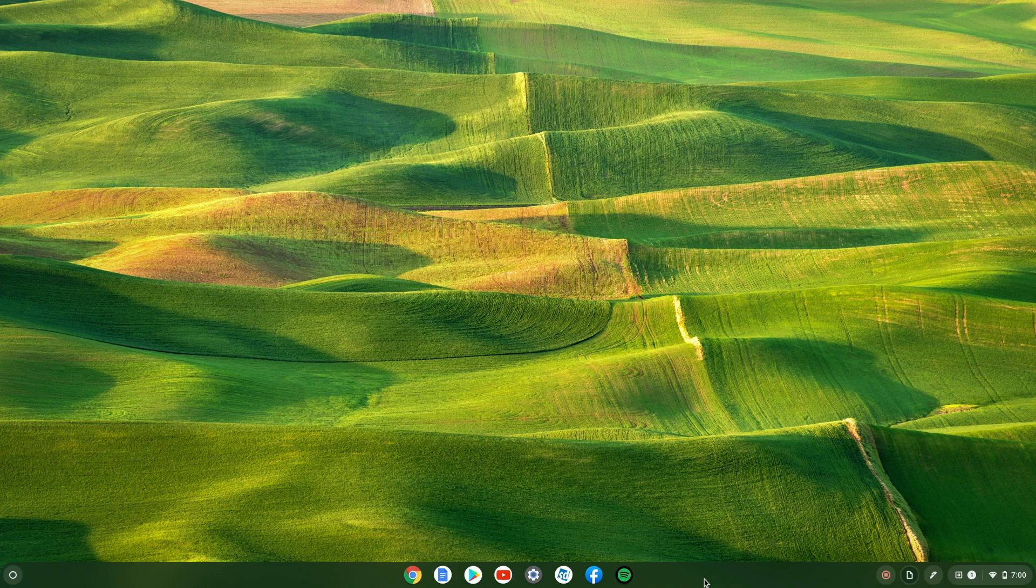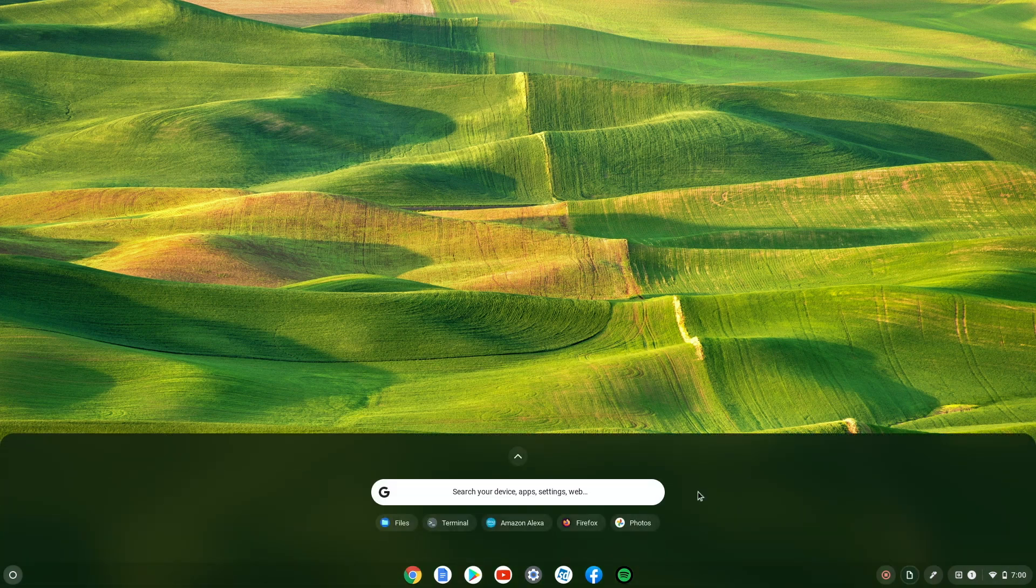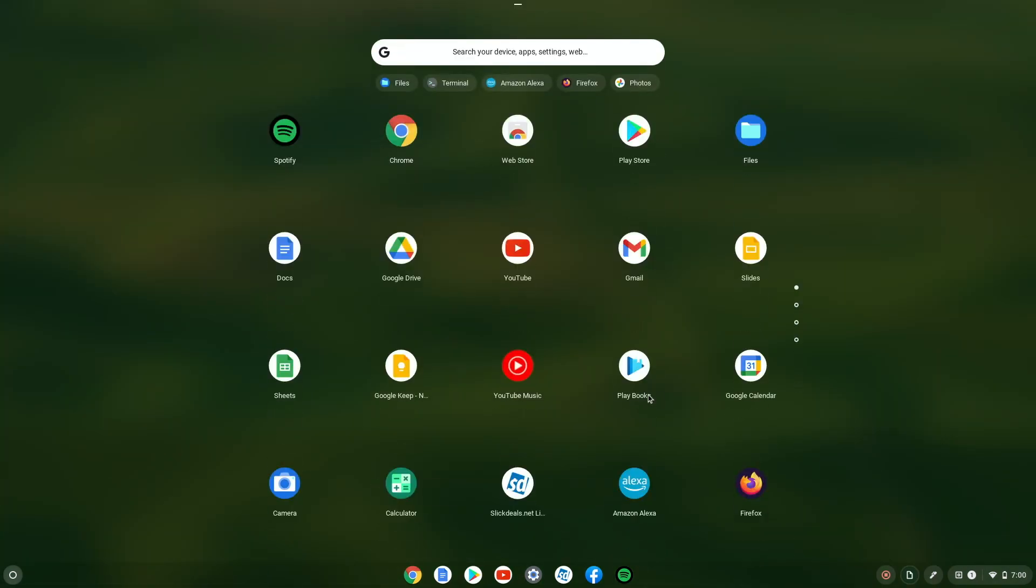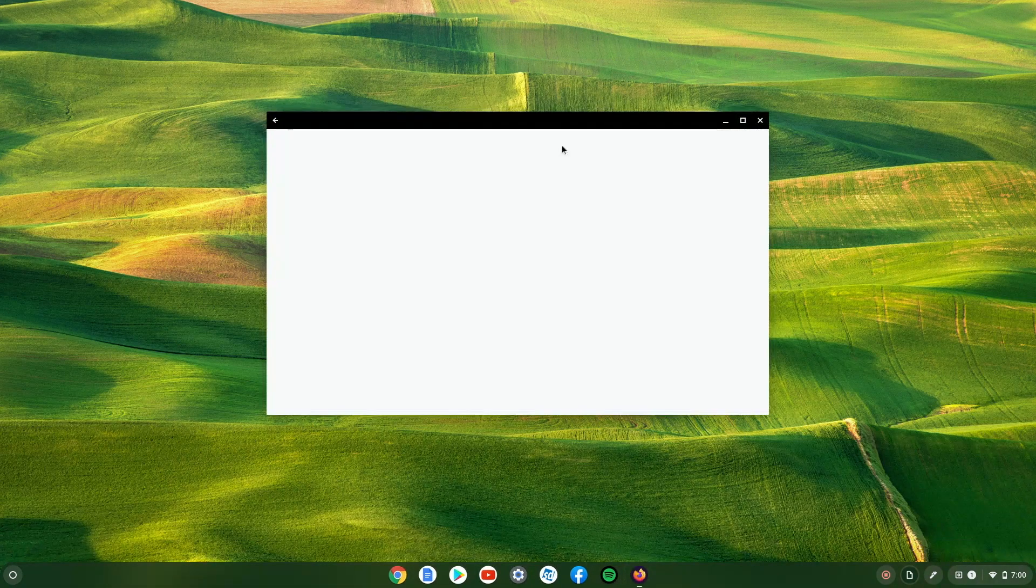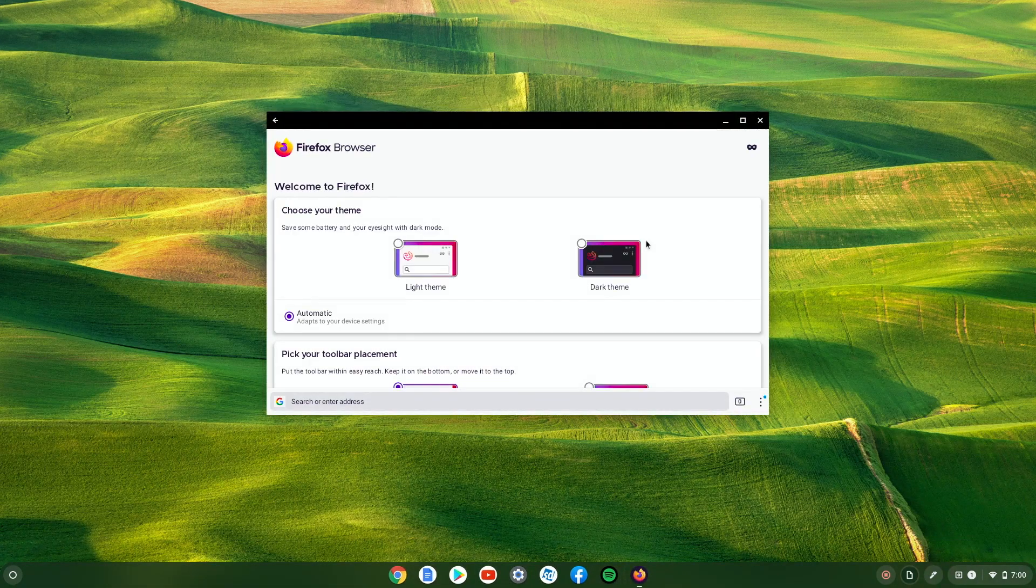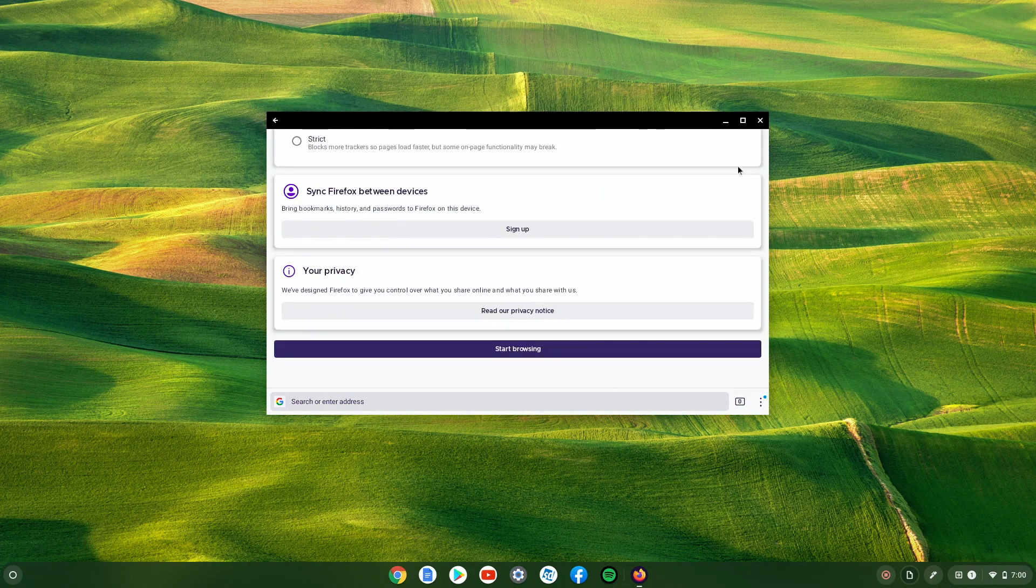So let's give Firefox a try. And this one works great too.